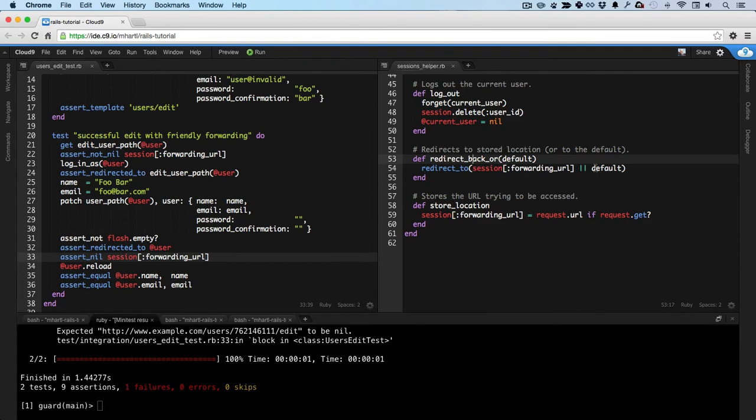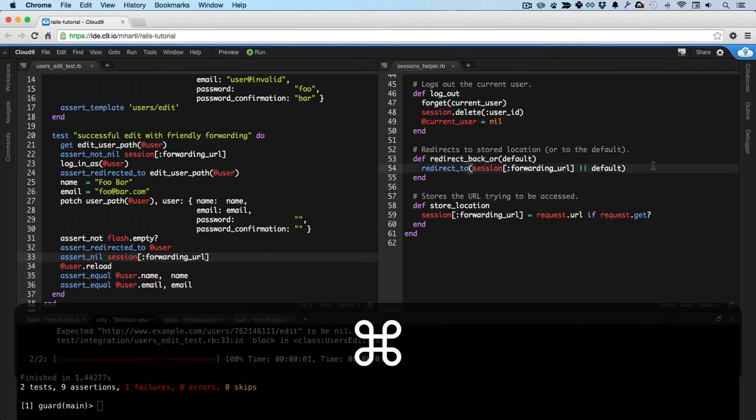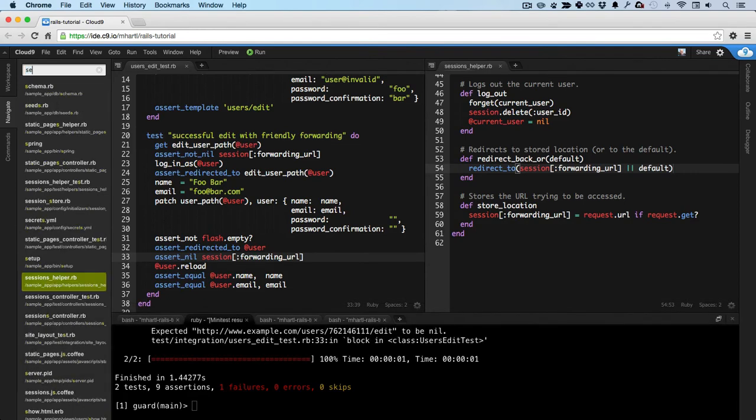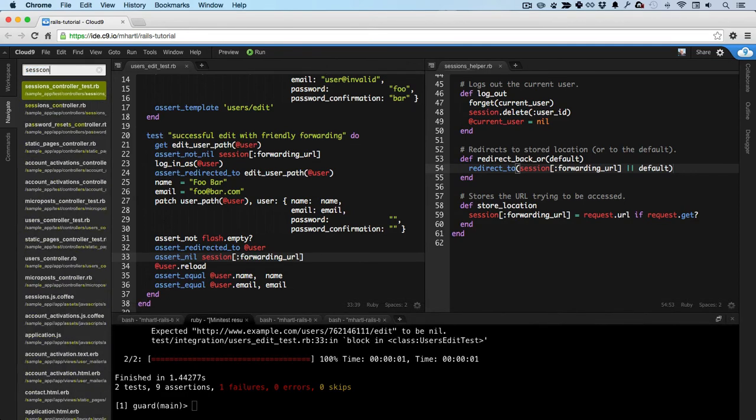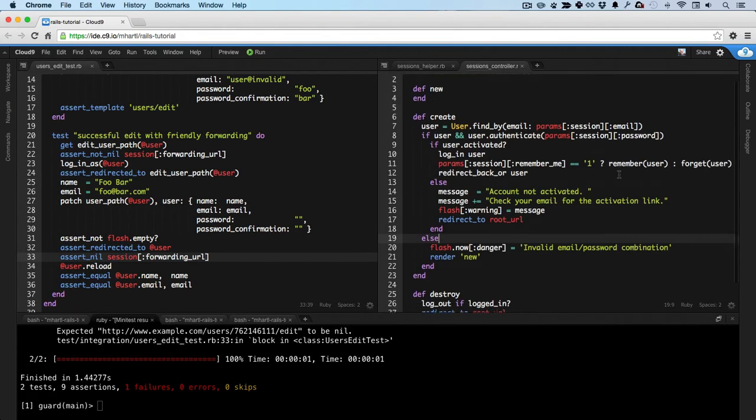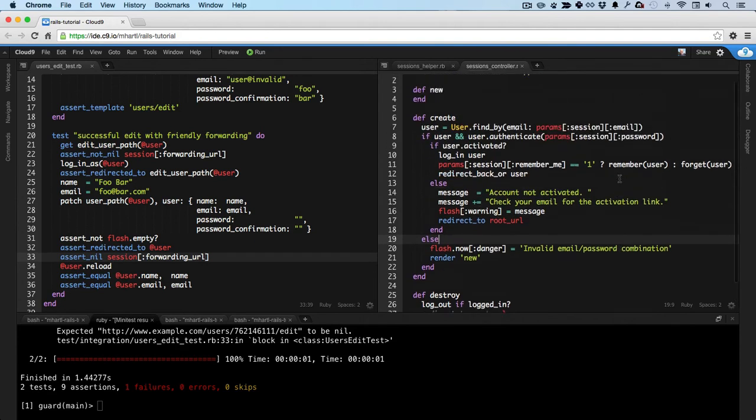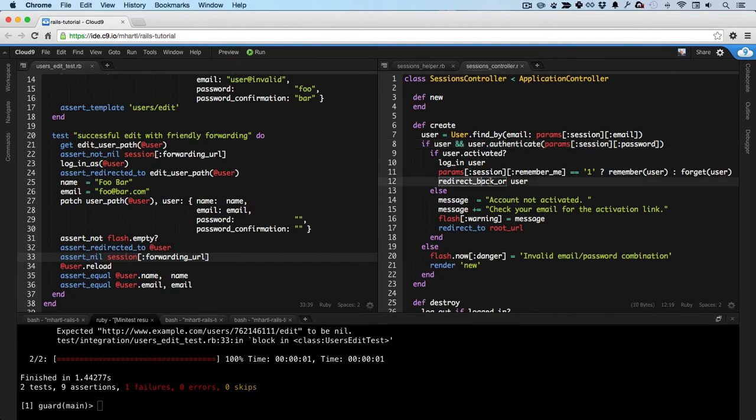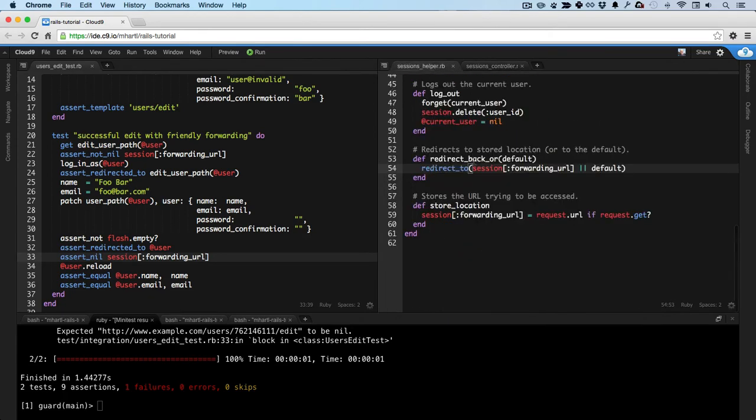And now we can go here. This is the part that does the redirect. You can see where it is. This is in the sessions controller. After we create a new session, right here, this is where users log in. And you can see we call redirect back or user. So this is the user profile page. That's the default. So that's calling redirect back or in the sessions helper.